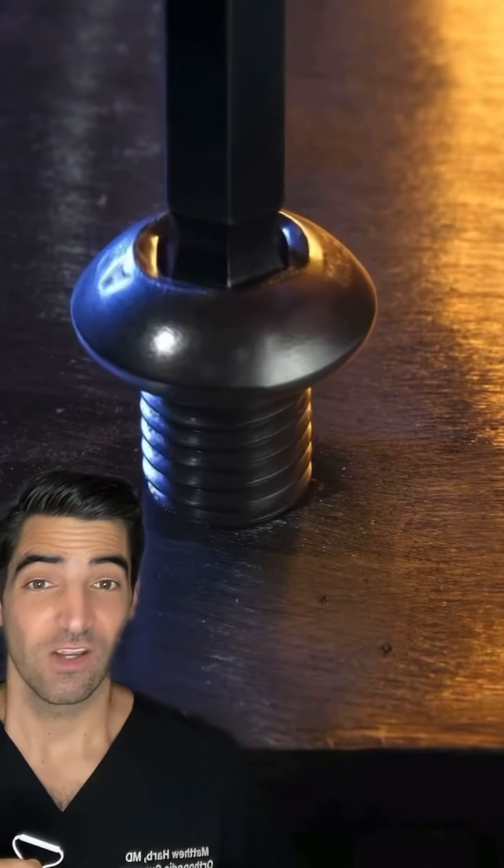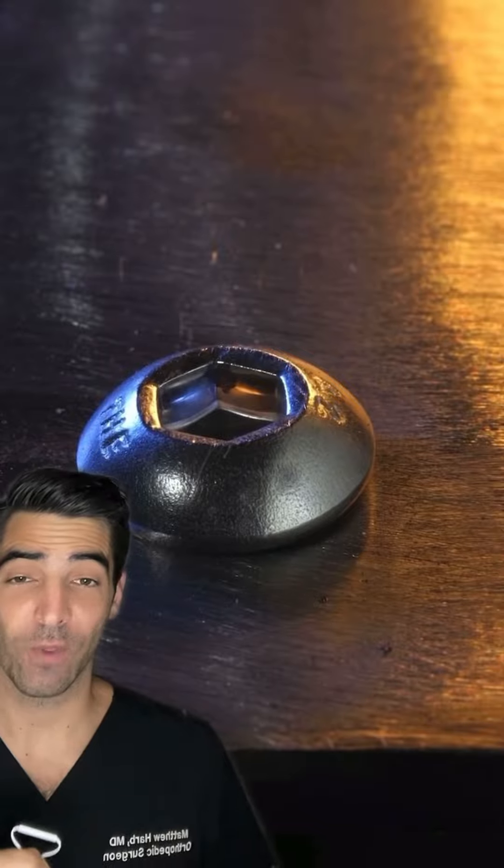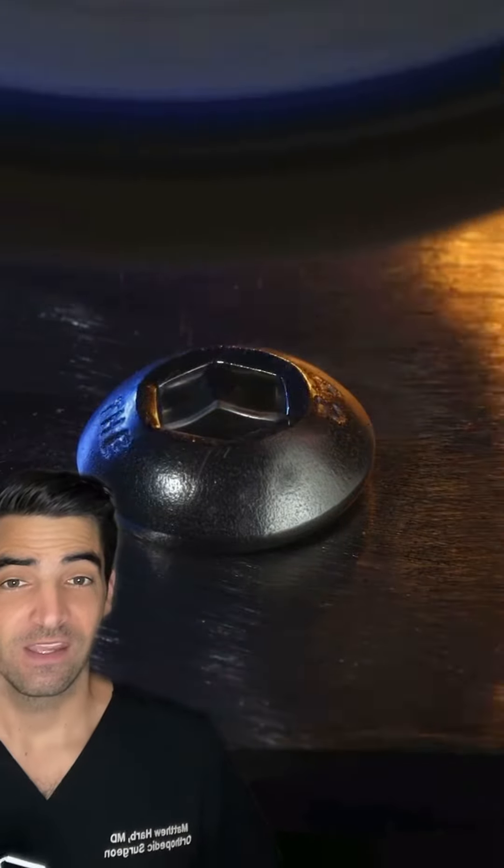As an orthopedic surgeon, we're putting metal and screws and plates into the human body all the time. So if you're putting those things in, you need to know how to take them out.